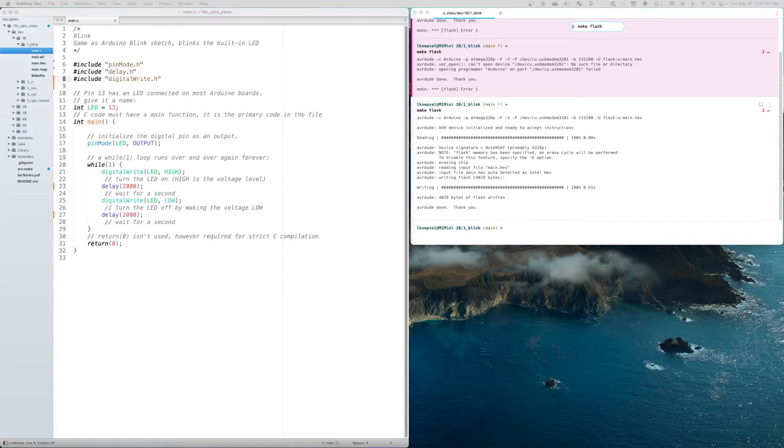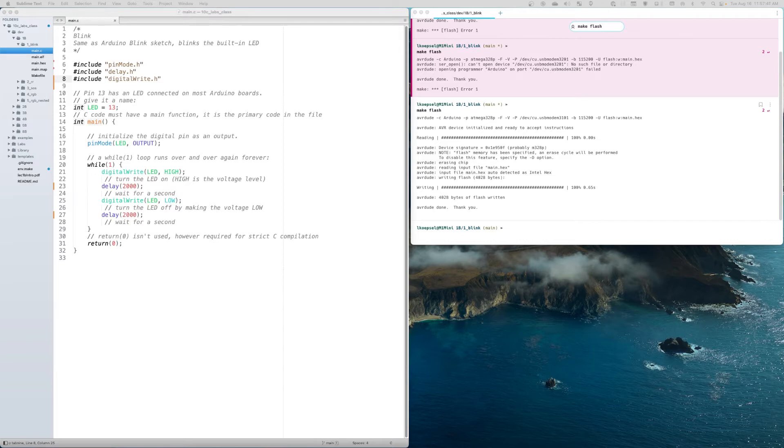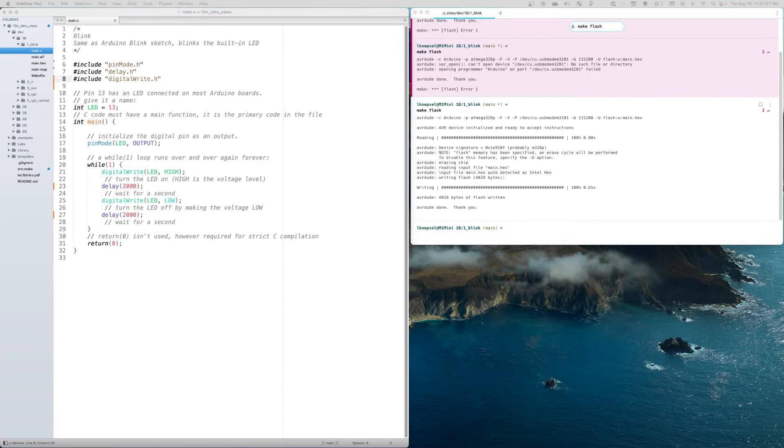Both the Arduino and our C toolchain use the same program called AVRDUDE. AVR is the name of the processor family, and DUDE stands for download/upload. In this case, we want to make sure AVRDUDE is able to communicate with the UNO board.